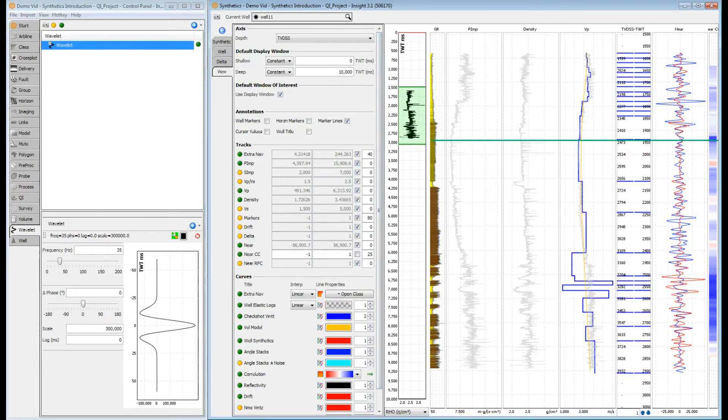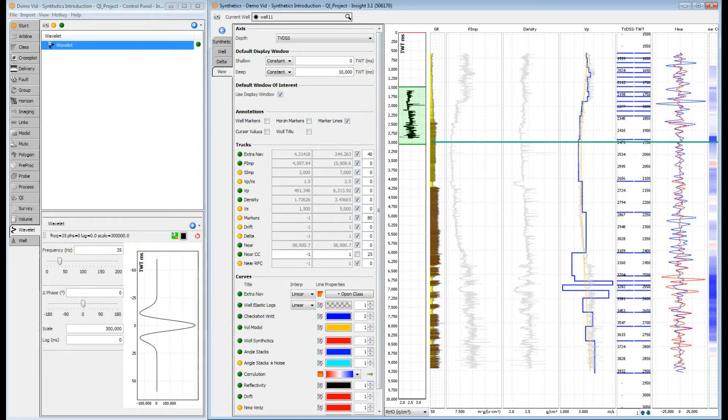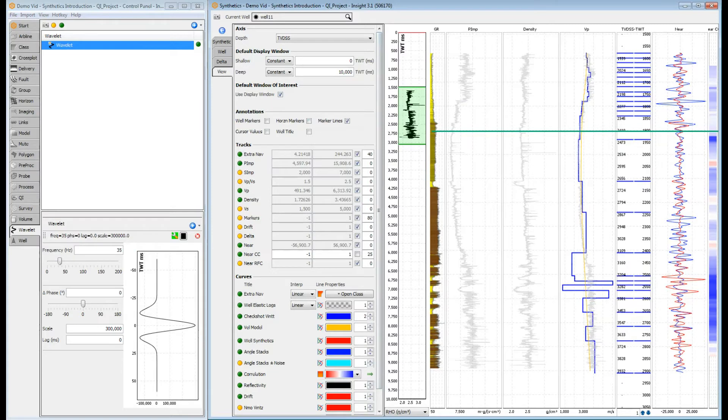The third track is the P Impedance track. This displays the acoustic impedance calculated from the sonic and density well logs. And speaking of which, the next two tracks show the density and velocity curves. The curves can be viewed as lines or infilled with colours to represent the data.